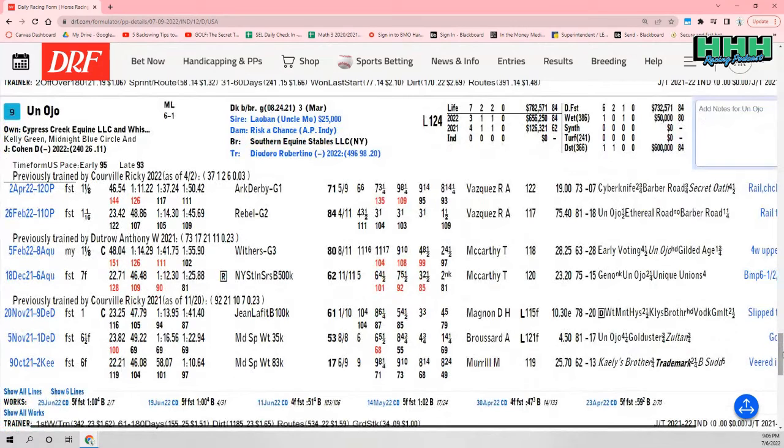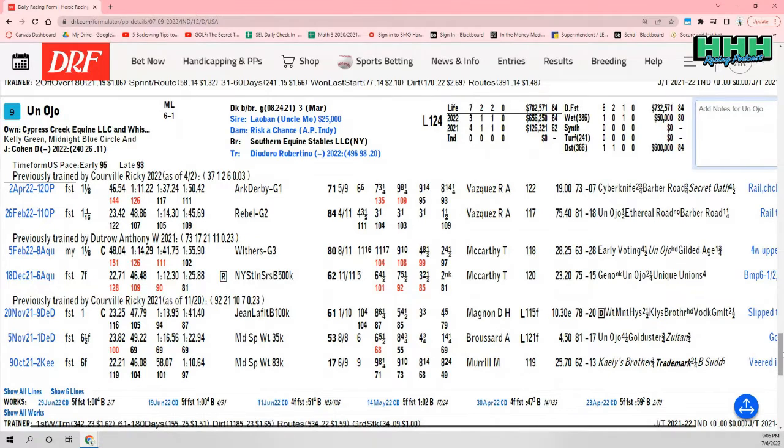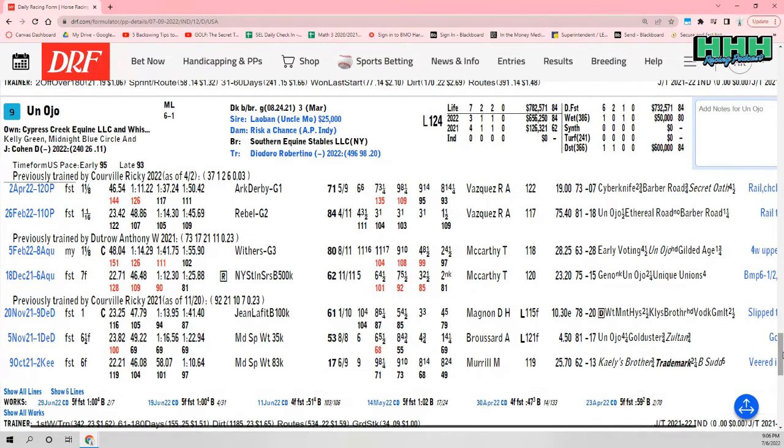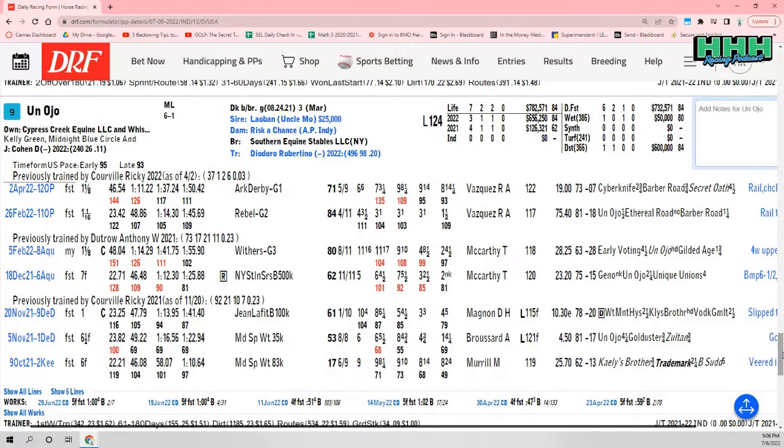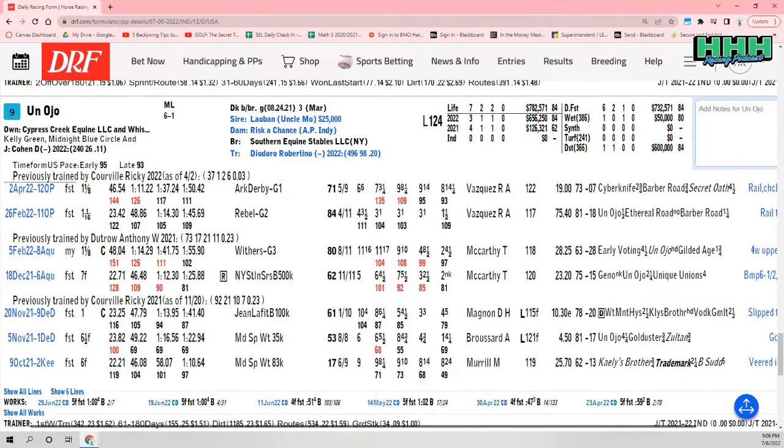And number two, I like the trainer switch to Diodoro. Diodoro is an excellent trainer. David Cohen, his go-to guy, is in the irons. Un Ojo has gotten a break since a difficult early winter campaign. This is an easier spot. I think Diodoro is going to have his horse ready. I'm interested in Un Ojo a bit here at a price, if not on the win end, to come up and be somewhere in the money.